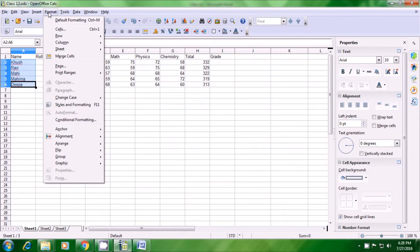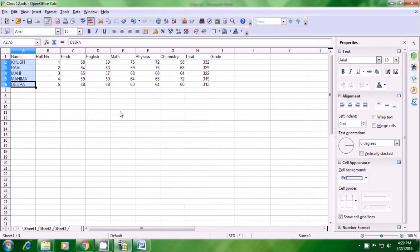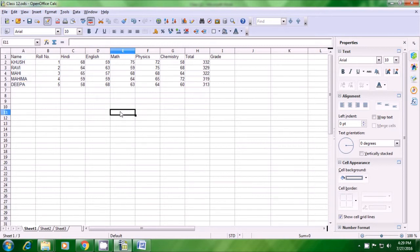A box opens. Look for the option saying Change Case. As soon as you bring your pointer there, you can see the options available: Sentence Case, Lowercase, Upper Case, Capitalize Every Word, Toggle Case. Since we have to change to Upper Case, click the option for Upper Case and you can see all the names get written in capital letters.